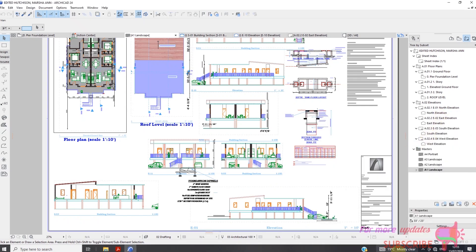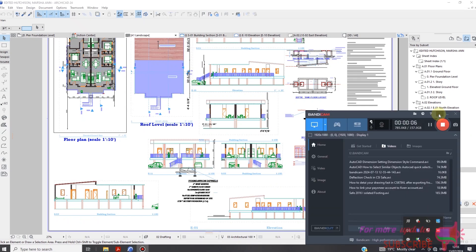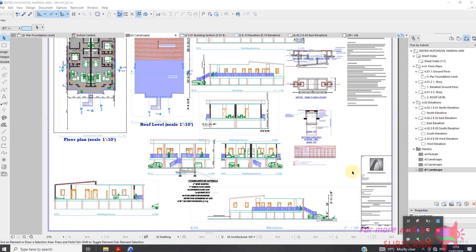How to place a drawing in a new layout in ArchiCAD. I will show you how to do this so that you can be able to print a PDF.